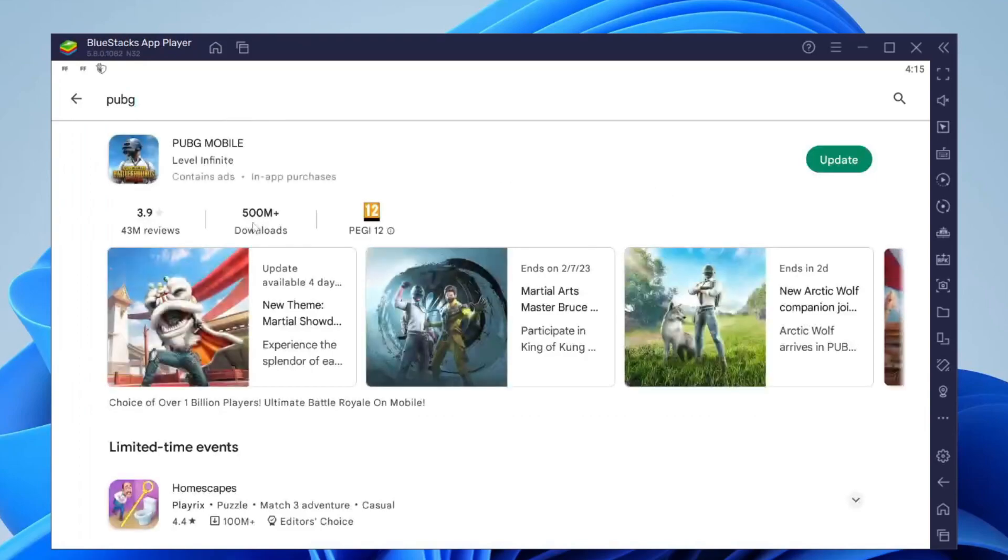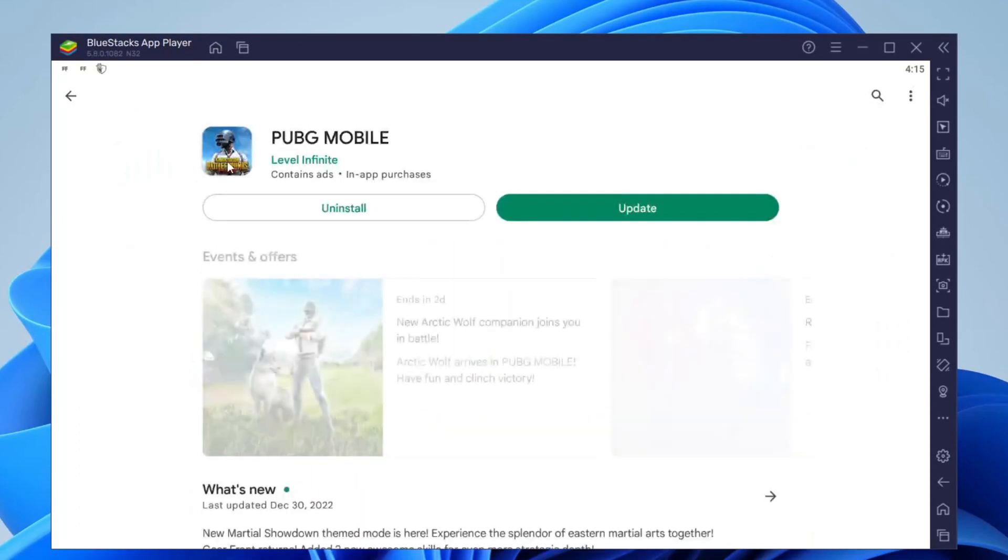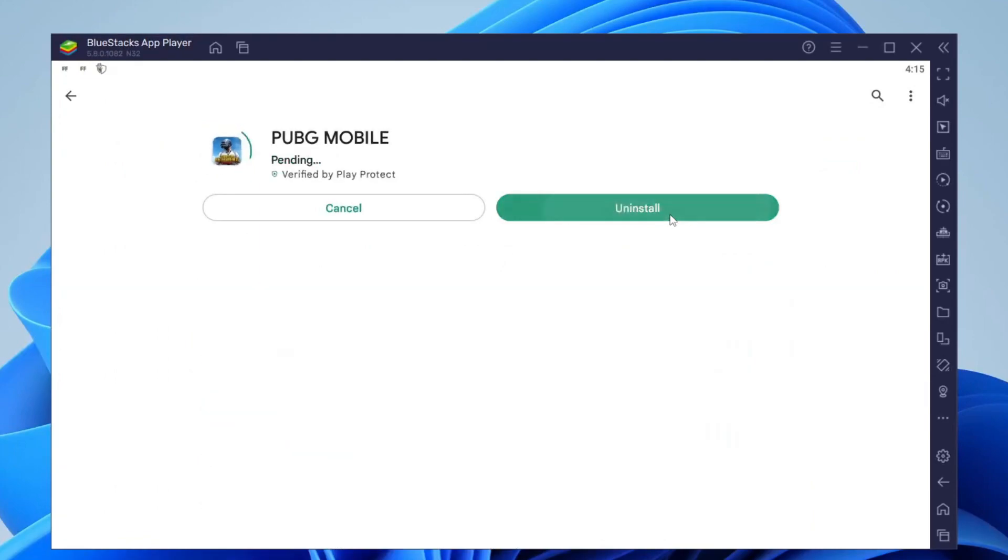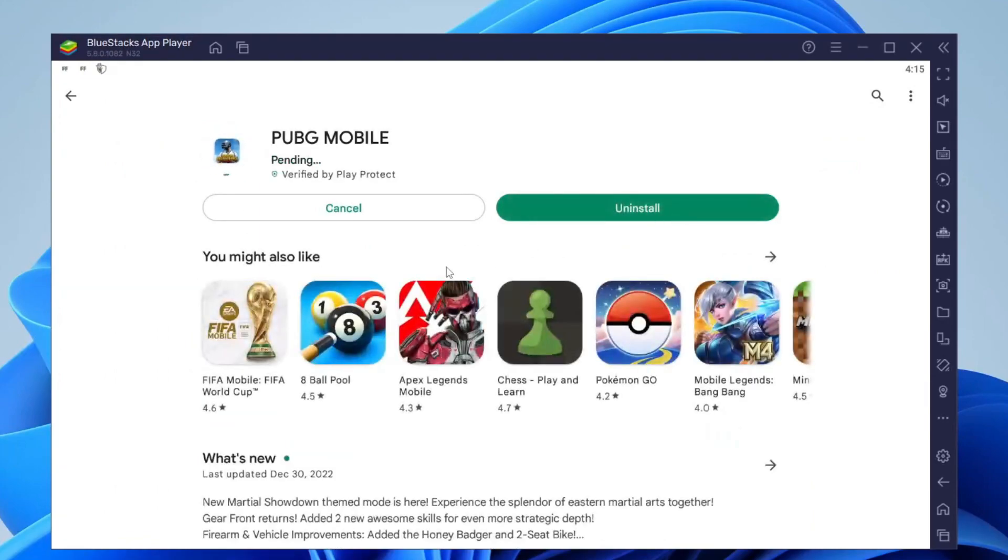As you can see here it is. I've already got it installed but where mine says update, yours is just going to say download or install. Yeah that's literally it.